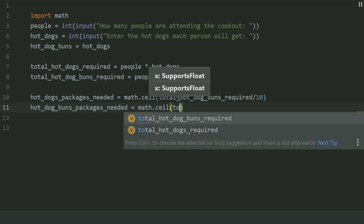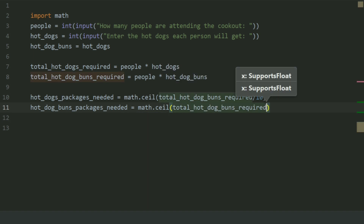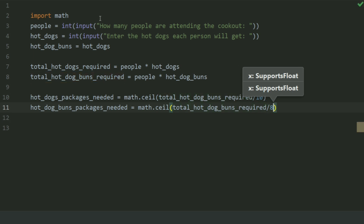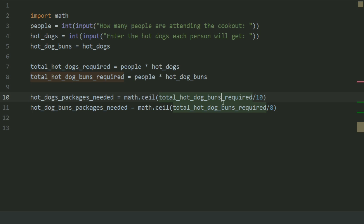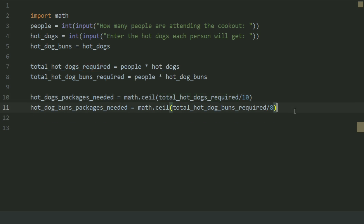Set this equal to total_hot_dog_buns_required divided by 8. There is hot_dogs_required and hot_dog_buns_required over 8. Now create a variable 'total_hot_dogs_come_in_packages'.